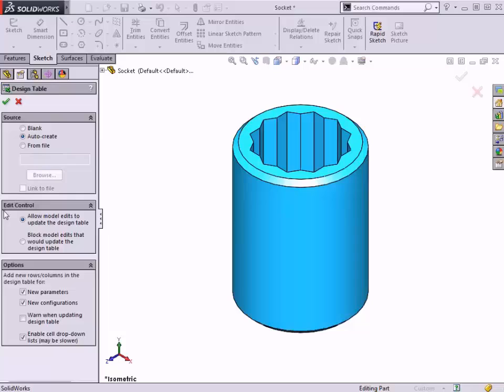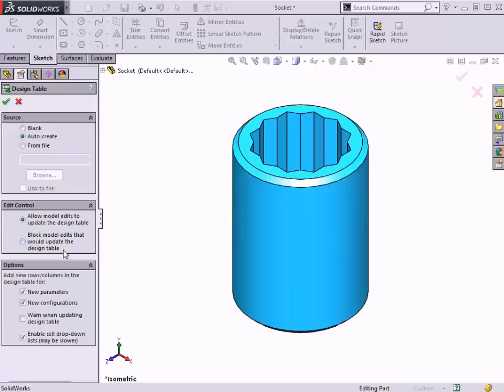The Edit Control Group box lets you determine whether the table and model will be bi-directional. In other words, if you make a change to the model, the table will update automatically and vice versa. The other option to block model edits that would update the design table makes using the design table the only way to edit configured items. With this option enabled, you would not be able to manipulate dimensions that are included in the table from the SolidWorks interface. It would have to be done from the table. I'll leave the default option to allow bi-directional changes.